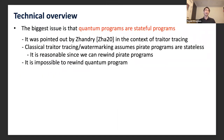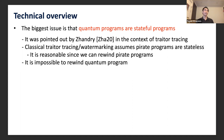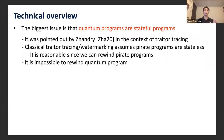I will now discuss the technical overview. The biggest issue we have to deal with is that quantum programs are inherently stateful. This problem was pointed out by Zhandry in the context of traitor tracing against quantum adversaries. In classical watermarking, we assume pirated programs are stateless, which is reasonable since we can rewind classical programs. However, in general it is impossible to rewind quantum programs into their original state, so we must treat them as stateful.